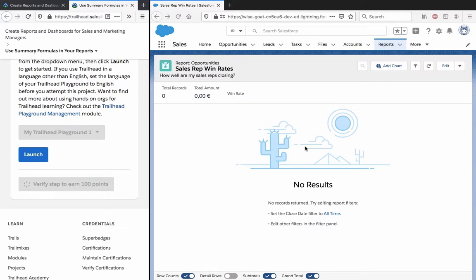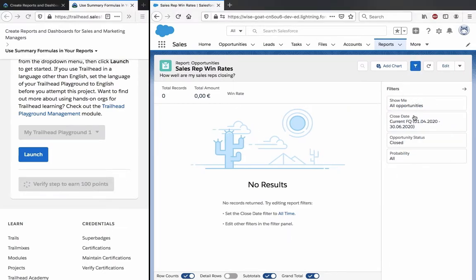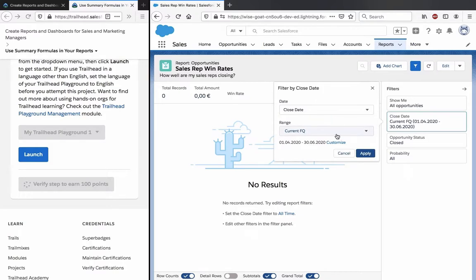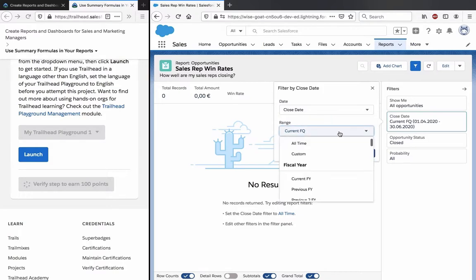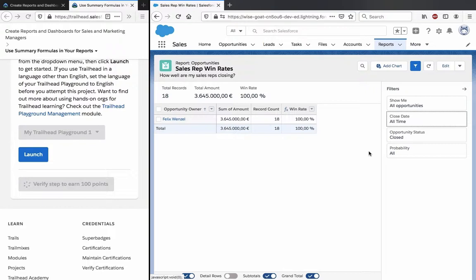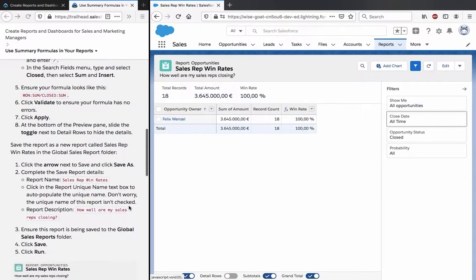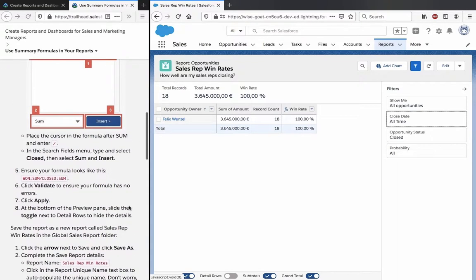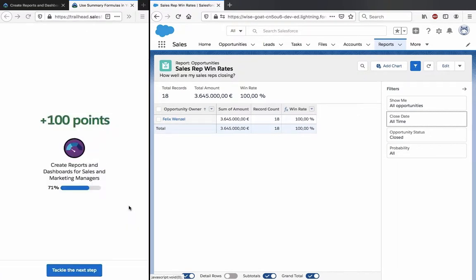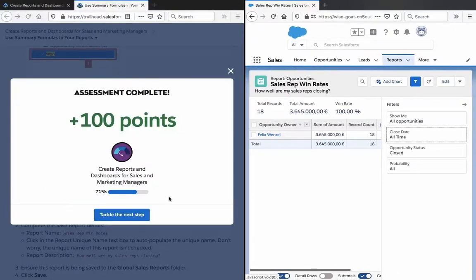Let's verify this and have a look at what it looks like with some entries. Won SUM divided by Closed SUM. Thank you for watching this video, and let's tackle the next step.